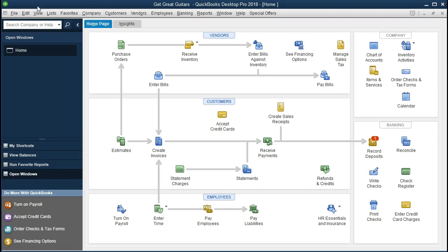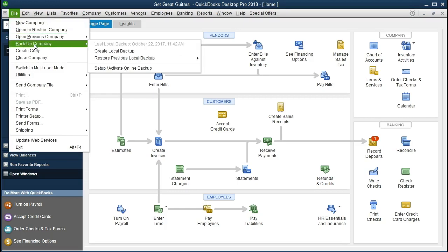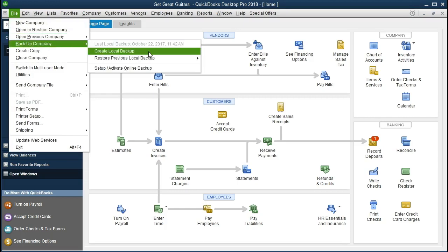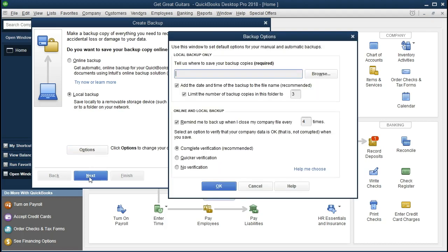Going through the process, we're just going to go to the file tab up top and we're going to back up the company. We want to create a local backup. So we're going to create a local backup, meaning local to the computer, something local to the computer. It's going to not go online. You can look into the online options for backing up the information. I'm going to back it up here to a local backup, meaning something that is found on our network. So we're going to go next and then it'll give you this browse option.